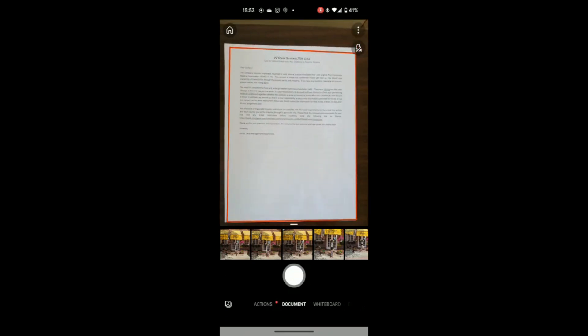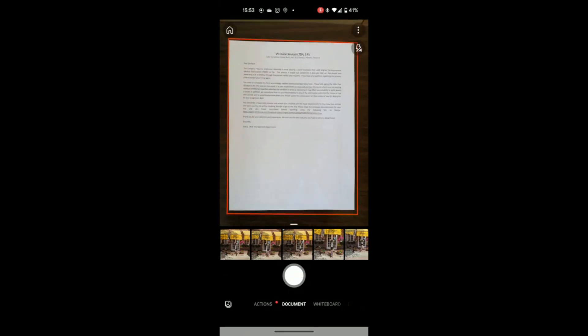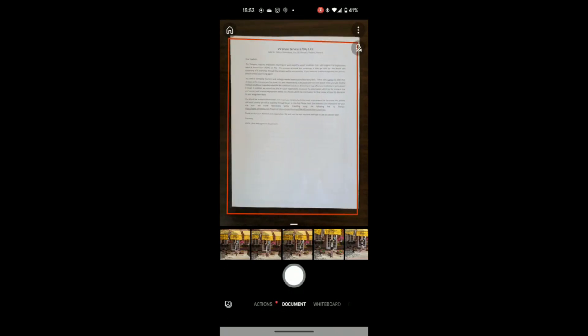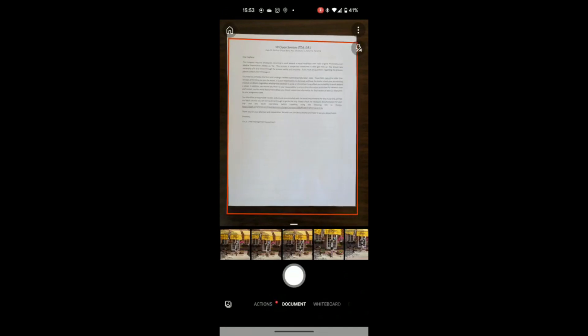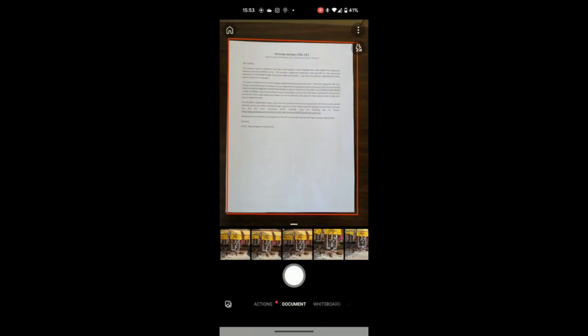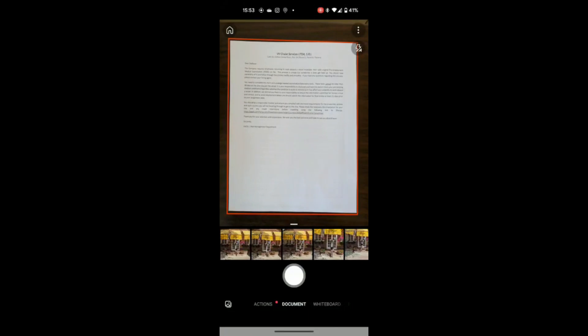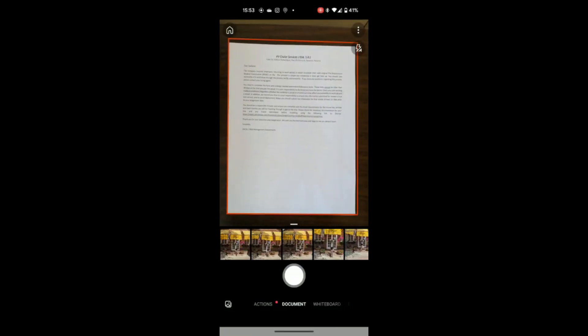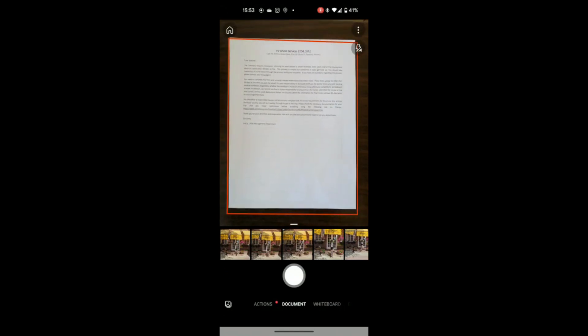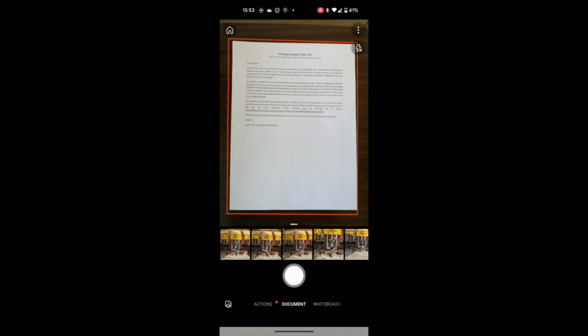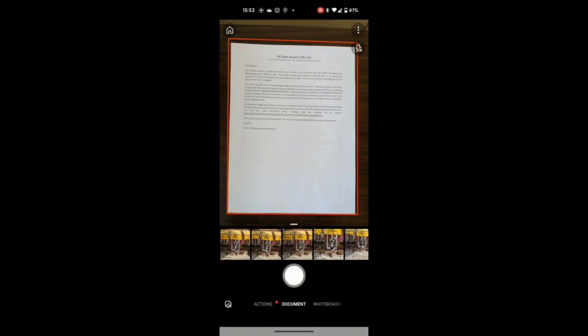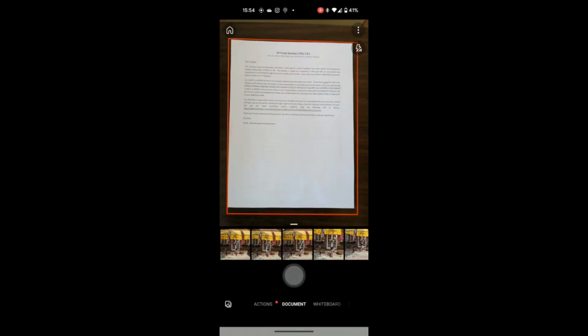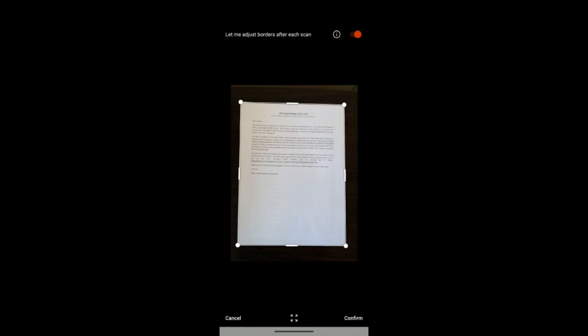So once you feel comfortable that the document is okay and you're seeing the entire document within the borders, then you can go ahead and press that white circular button. So I'm just checking to make sure that the document is okay. And here we are.